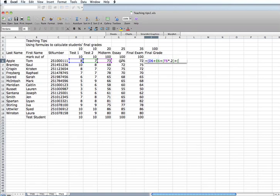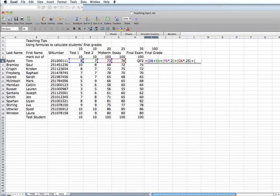And then add in the next component, which is the essay. And since the essay was marked out of 100 and it is worth 25% of the final grade, if I multiply that 100 by .25. And since the final exam is marked out of 100 and has a value of 35, if I multiply it by .35. And then one final bracket to close everything up.